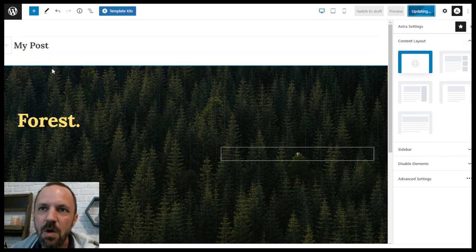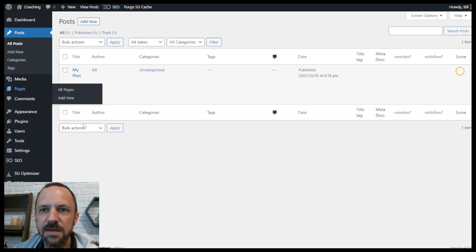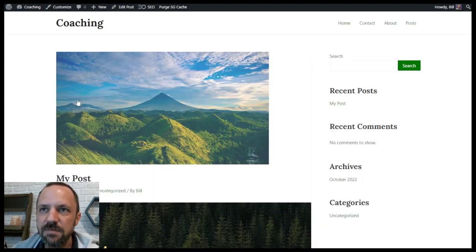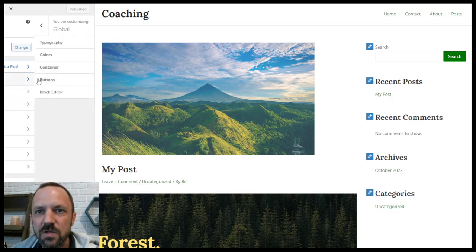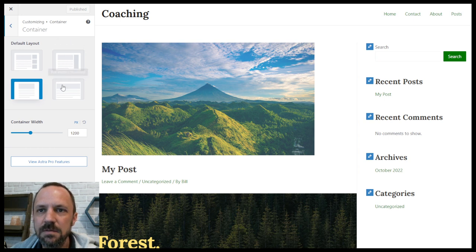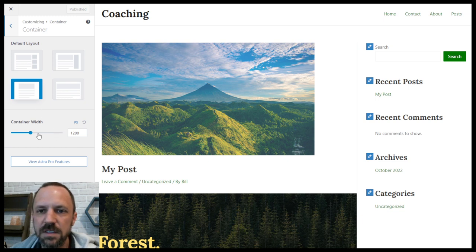I have my Astra theme open. I'm going to go back to the dashboard. The first thing I want to alter is a regular post, so I go to Posts and open one up. I'm going to view it and then open the customizer with that post open so I can see the changes I make. Under Global Container you can set a default layout — this isn't that important because we're going to set each type in this video — but the container width is important. I went with 1200, and this will set the default width of all your content and containers.